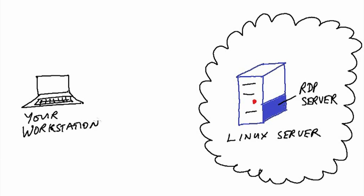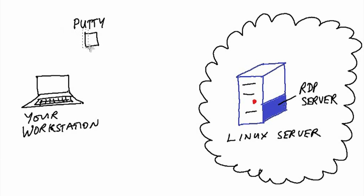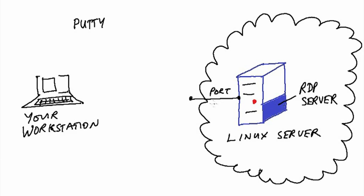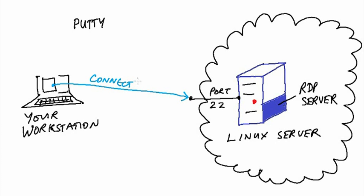You'll use your workstation to do this with an SSH client such as PuTTY. You'll need to connect port 22 from the Linux server up to the internet. Then you can use the PuTTY client on your workstation to connect over SSH.